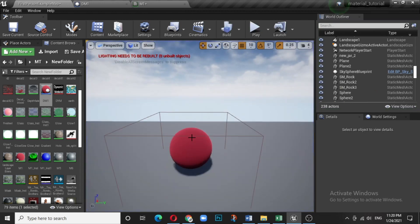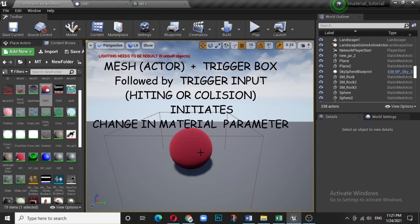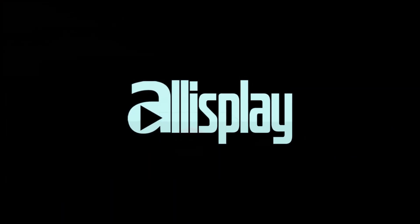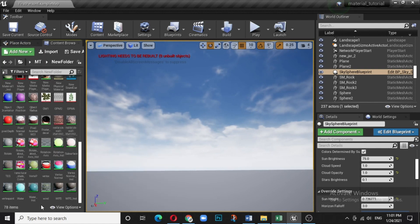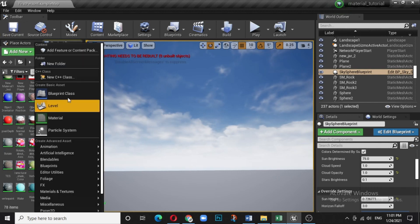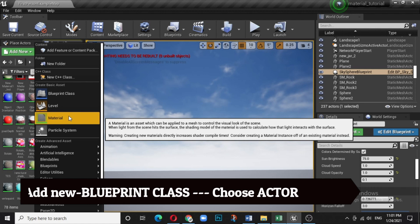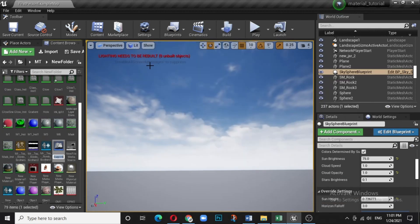What we have here is basically a ball — a mesh which has been assigned a certain material — and there is a box covering it. Anything which triggers this box, in terms of hitting it, will initiate the event of changing the color. This is basically the dynamic material instance — a blend of both material and blueprint. What we need is a new material, and for the dynamic instance we require a Blueprint class. We can connect a material to it, either made separately or chosen from existing ones. Select Actor for the Blueprint class.